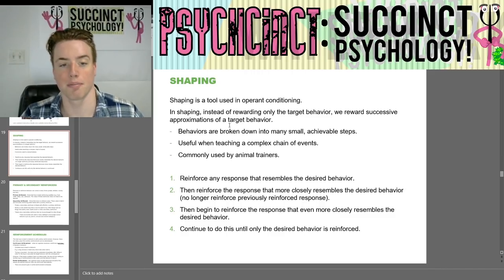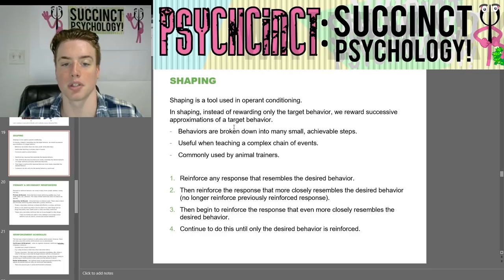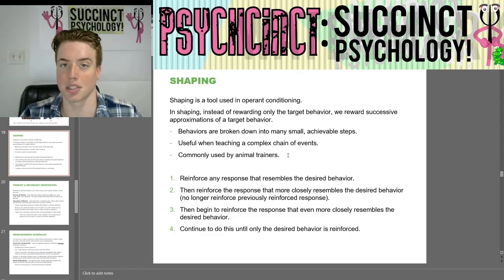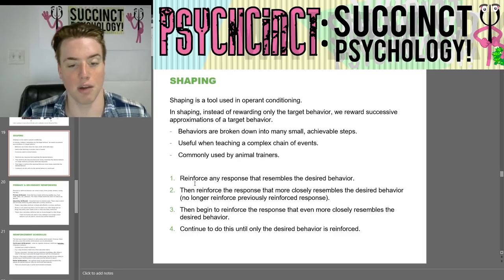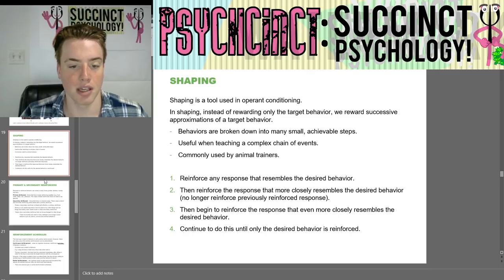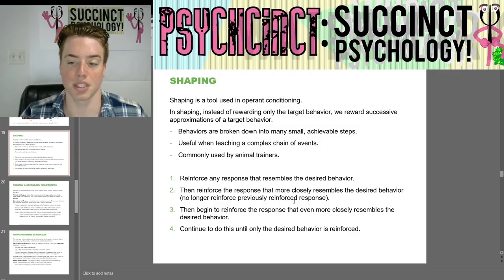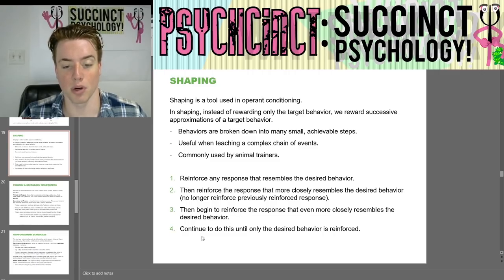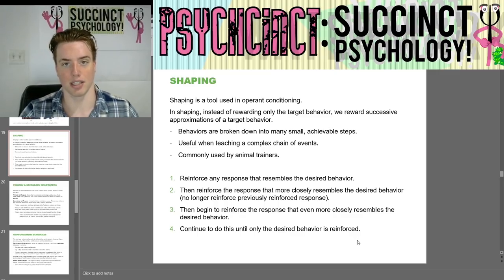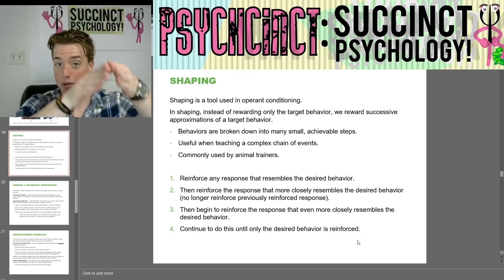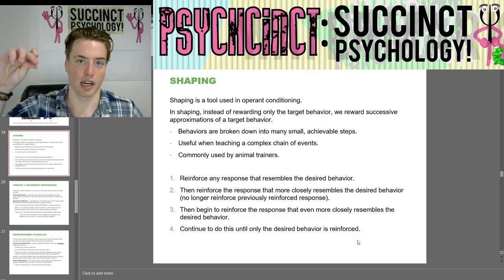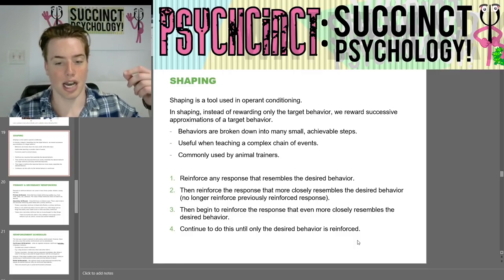Shaping is a tool used in operant conditioning. Instead of rewarding only the target behavior, we reward successive approximations of a target behavior. Behaviors are broken down into many small achievable steps, useful when teaching a complex chain of events, and commonly used by animal trainers. First, reinforce any response that resembles the desired behavior. Then reinforce the response that more closely resembles it, no longer reinforcing previously reinforced responses. Continue doing this until only the desired behavior is reinforced — like a pyramid, starting broad and narrowing to the peak.